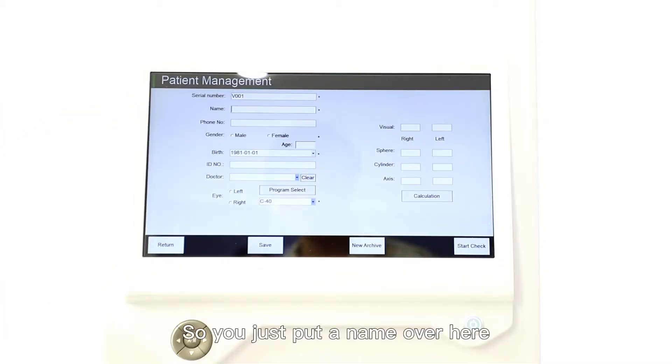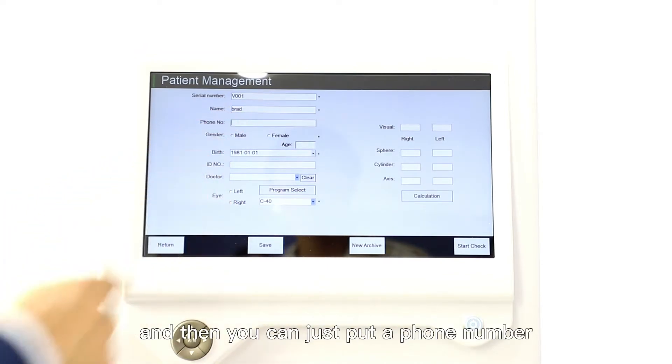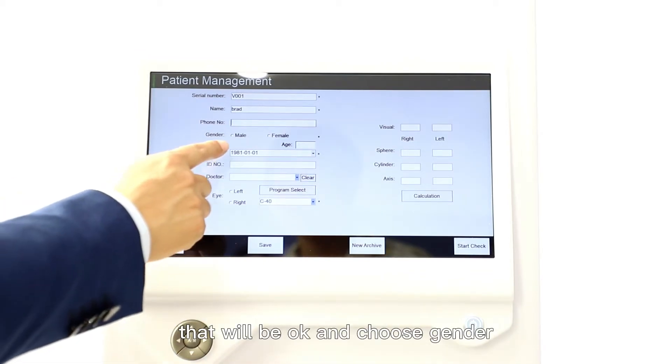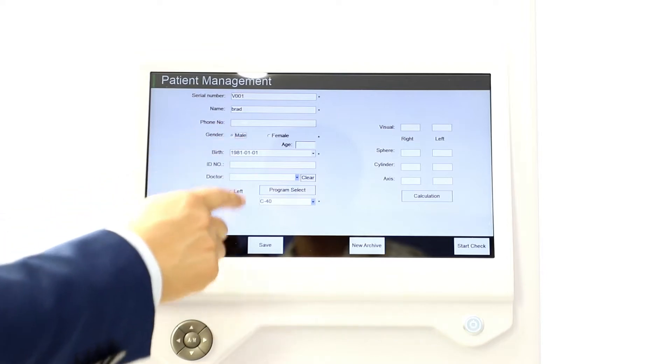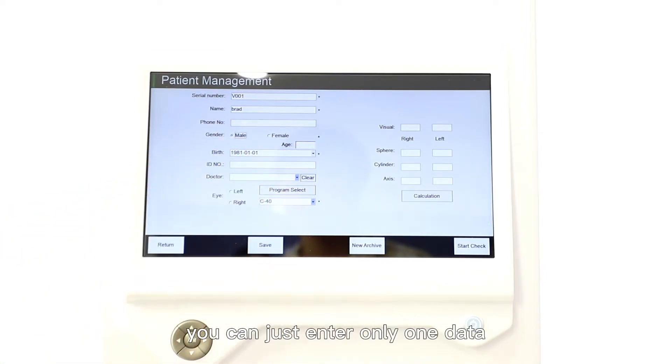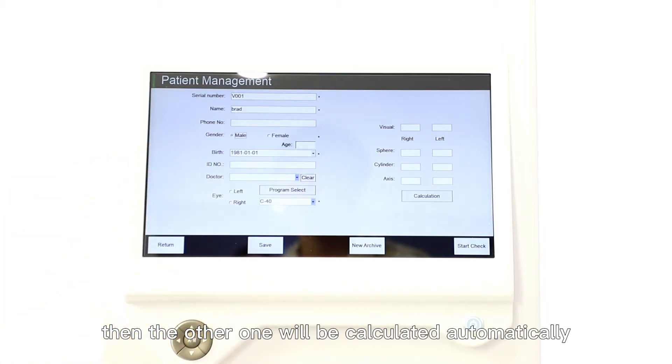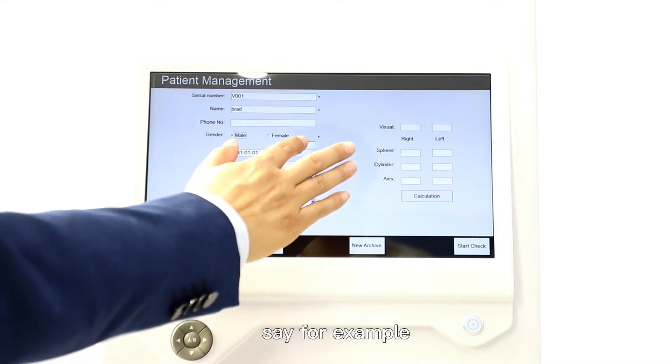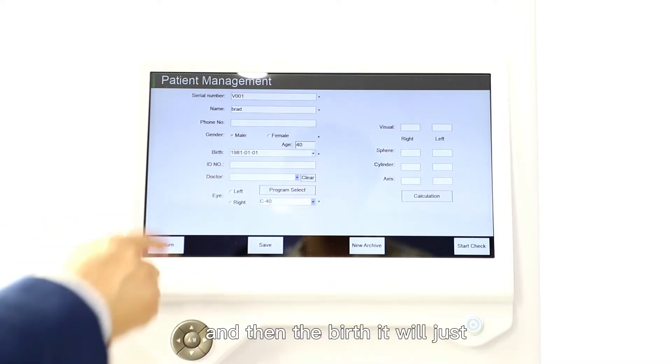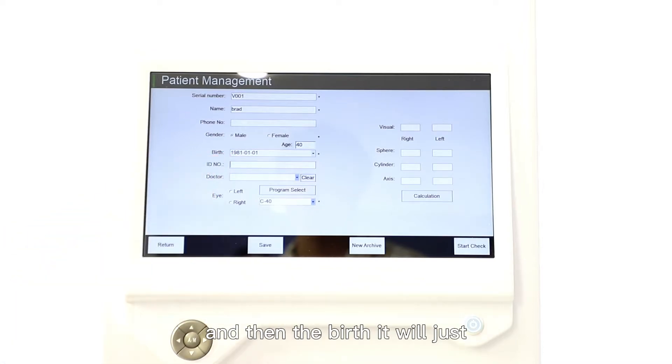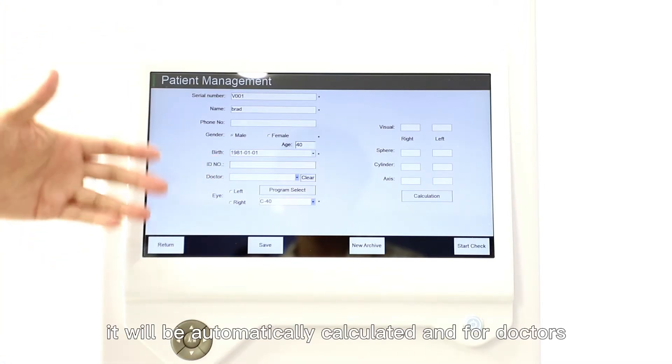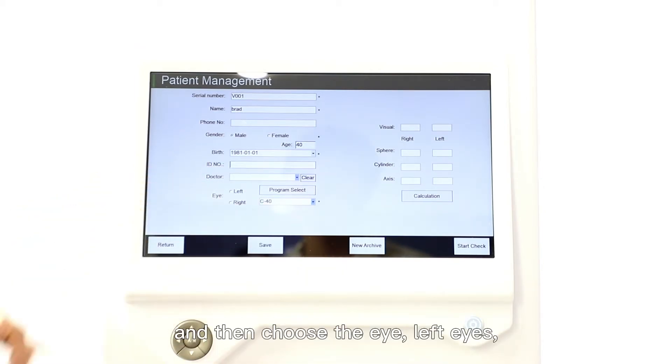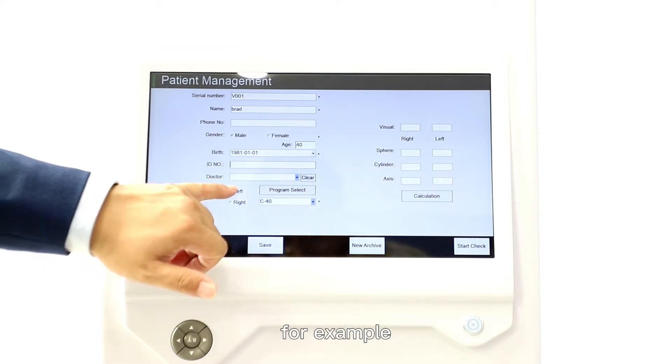You just put a name over here, my name is Brad. You can put a phone number, your own phone number, and choose gender. For age and birth, you can enter only one data then the other one will be calculated automatically. For example, age is like 40, and then the birth will be automatically calculated. For doctor, you can choose any doctor name that you want to put in, and then choose the eye, left eye for example.